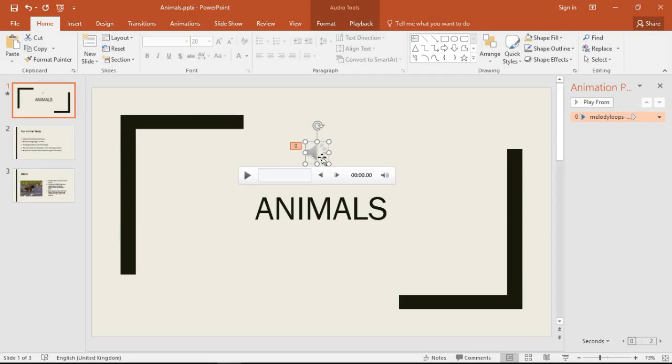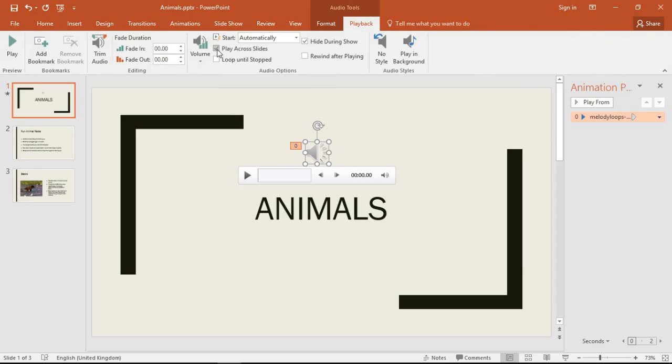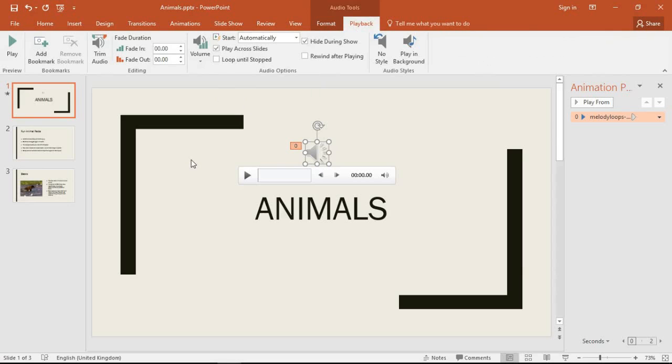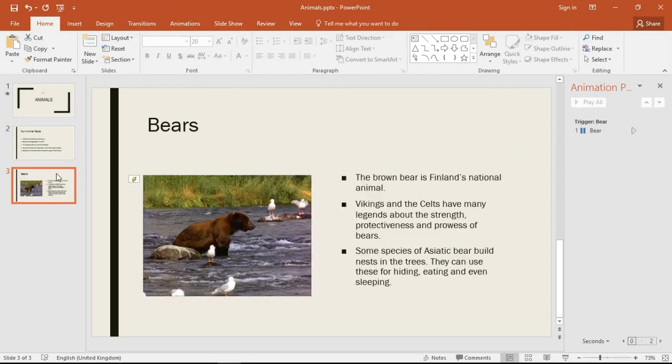I have this music file that is set to start automatically. We can see at the top it's set to play across all the slides of the presentation as a kind of background music.